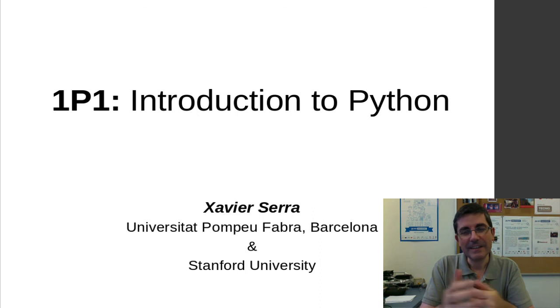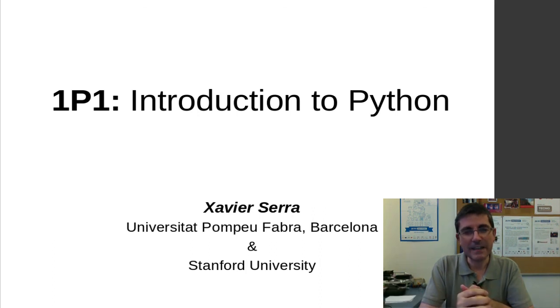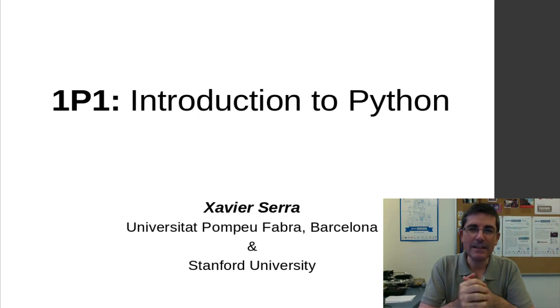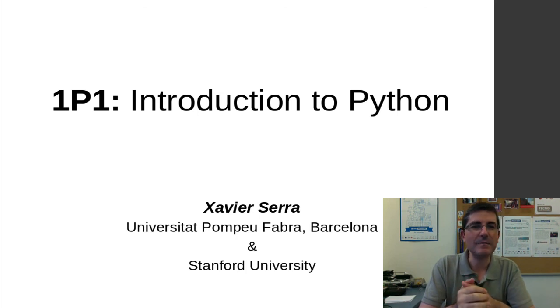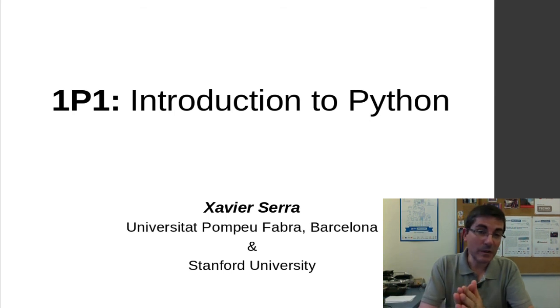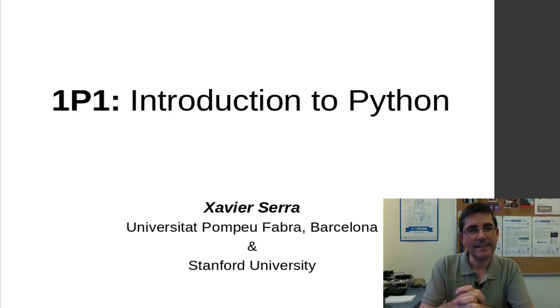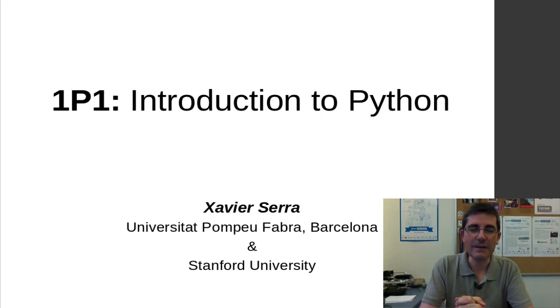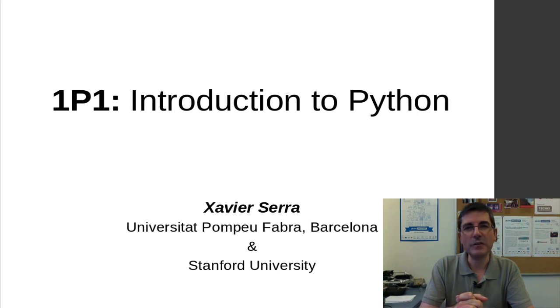We have seen a very basic introduction to Python. I hope that you have time by yourself to go more into these and look at some tutorials and some further information. And that's all. Next class, we will extend this presentation and we will start talking about specifically how to deal with sounds. Thank you very much for your attention.